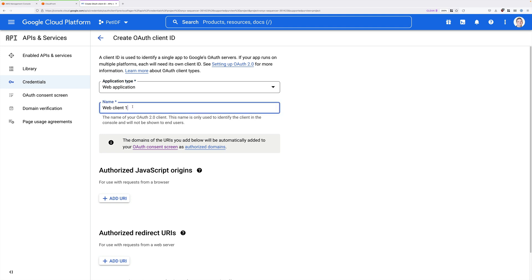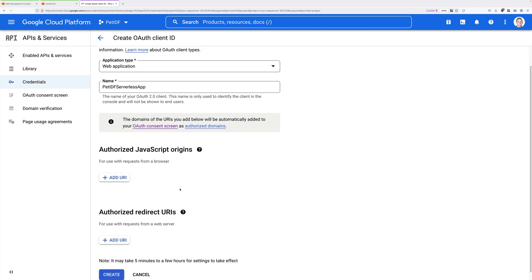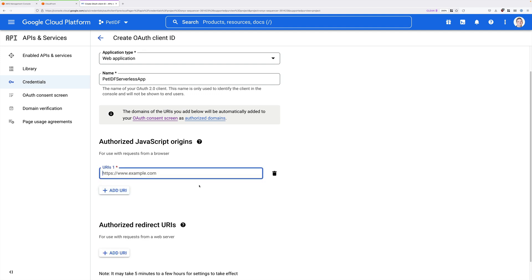Under Name, go ahead and replace the placeholder with Pet IDF Serverless App. And then we're going to scroll down. And then also on this screen, we need to make one other change. We need to add an Authorized JavaScript Origin. Now this serverless application is running from the app bucket. But it's fronted by CloudFront to provide HTTPS capability. So we need to enter the domain name associated with the CloudFront distribution into this Authorized JavaScript Origins box.